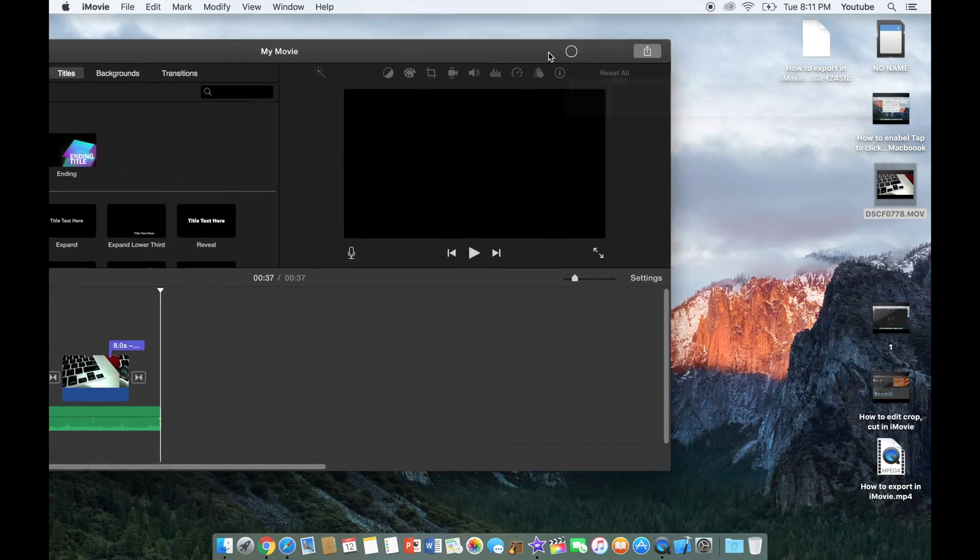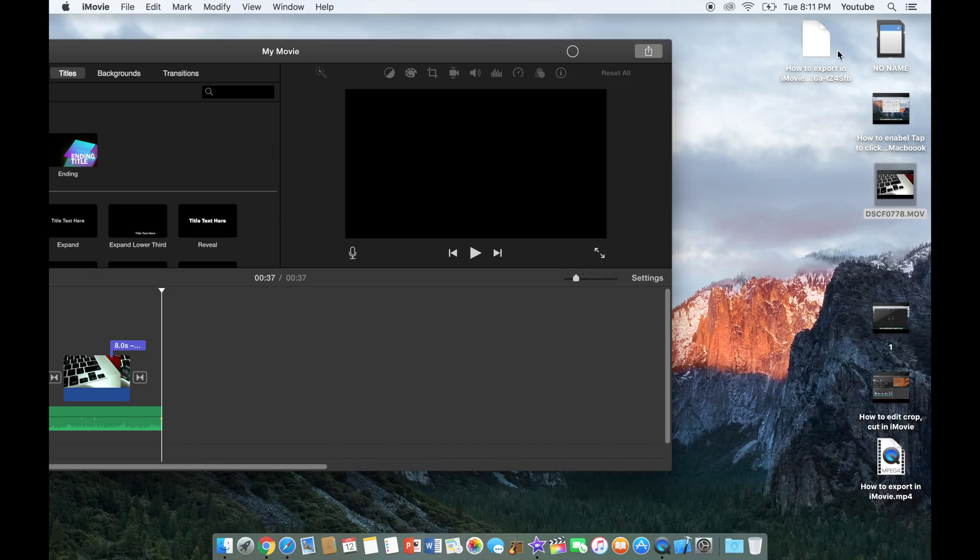You can see it right over here. It's rendering the file and you'll be able to see once it's done rendering. So I'll just speed up the video so you guys don't have to wait.